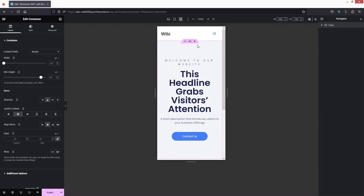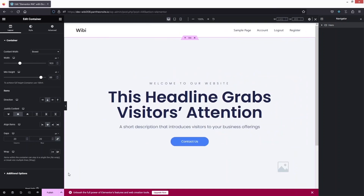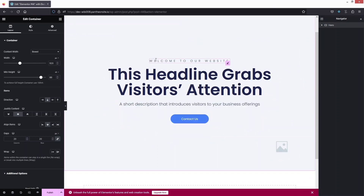But when you try to create something similar from scratch, you won't have a mobile responsive design — you would have to create it manually. So let's go back to the desktop version and disable the responsive mode. Let's try to do the same thing from scratch.